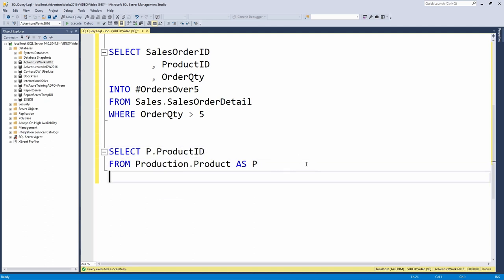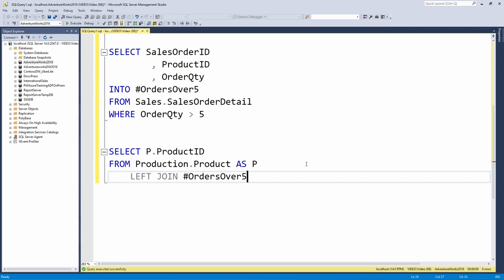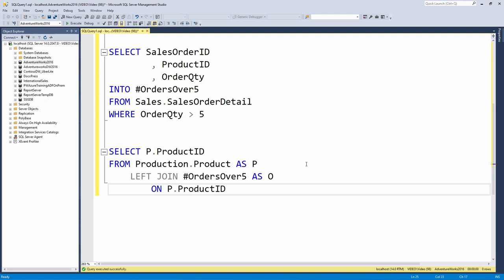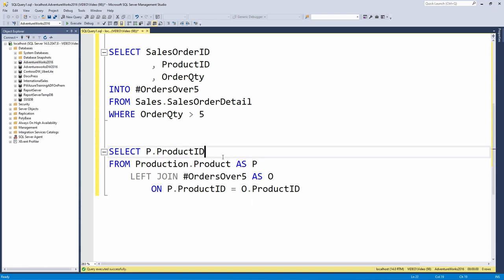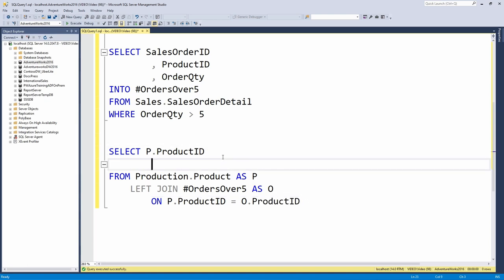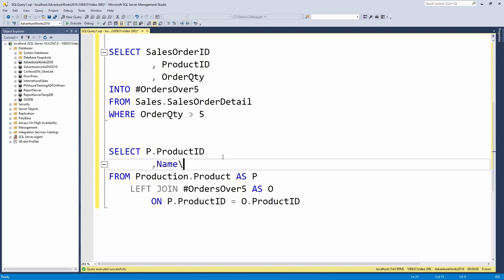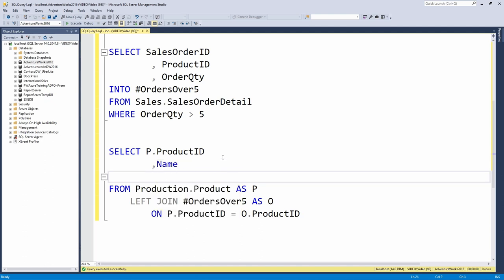And I'll alias this as P. We're still going to be doing a traditional join here. So I'll pull over P.ProductID. And then I will actually do a left join. I just want to see all the results from the left side of my table here. I'll reference this orders over five as O and I will do it on the idea that the product ID from the product table is going to equal the product ID from the orders over five table. Now, I'll also pull over the name of my product as well. And I'll also pull over the order quantity.